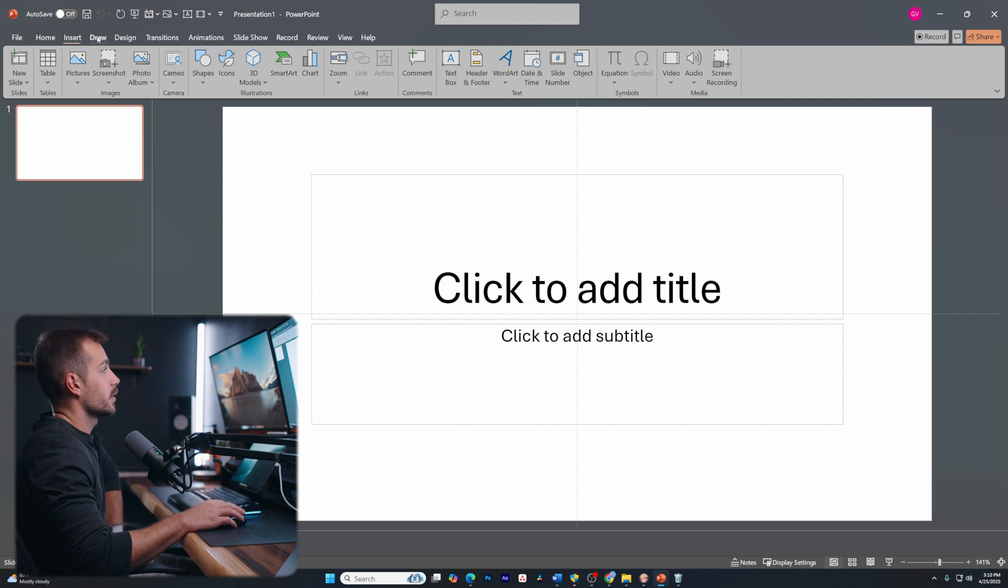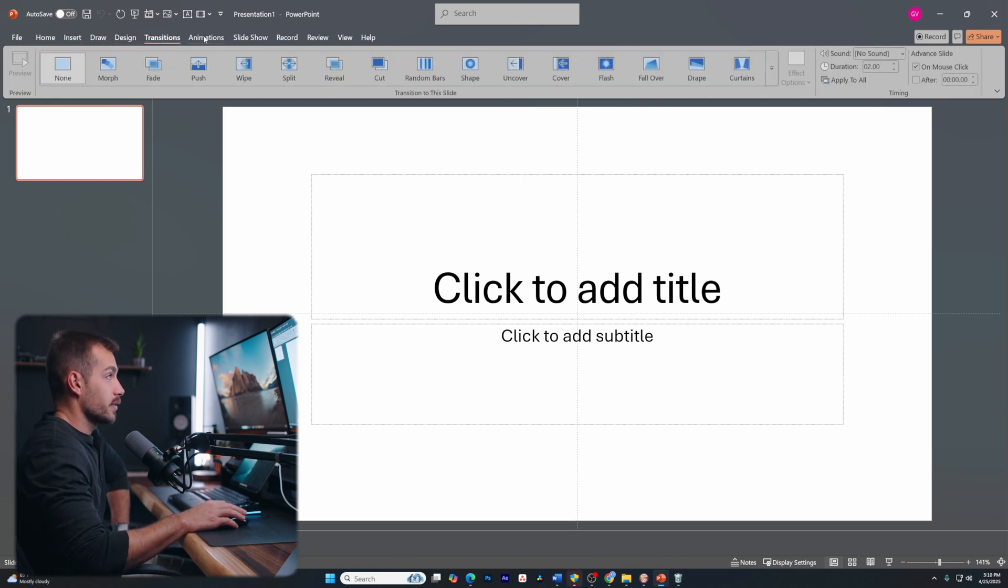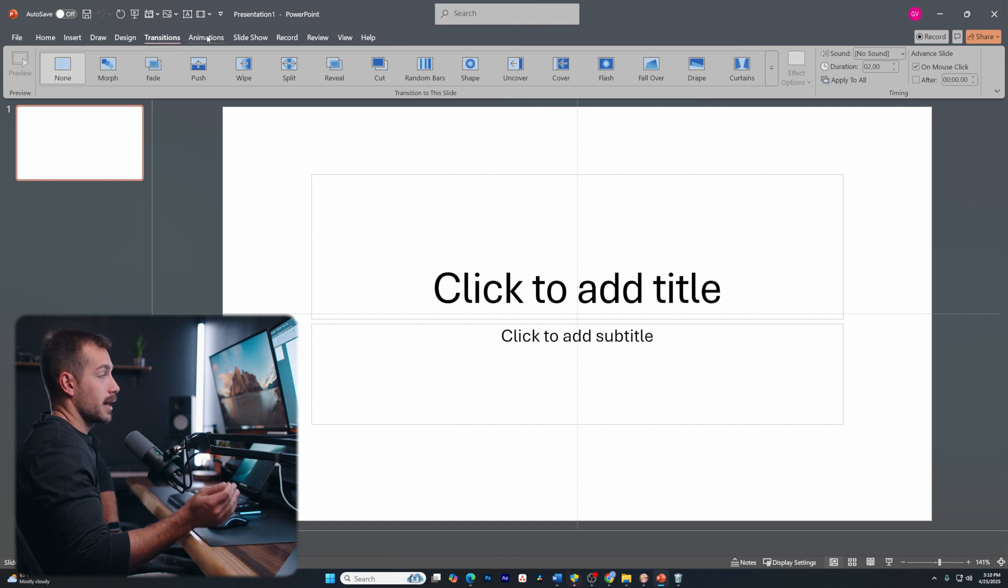Tabs are going to give us an entire set of tools that are relevant to the name of the tab. So we have insert, draw, design, transitions. Some of these also change as we're accessing tools.